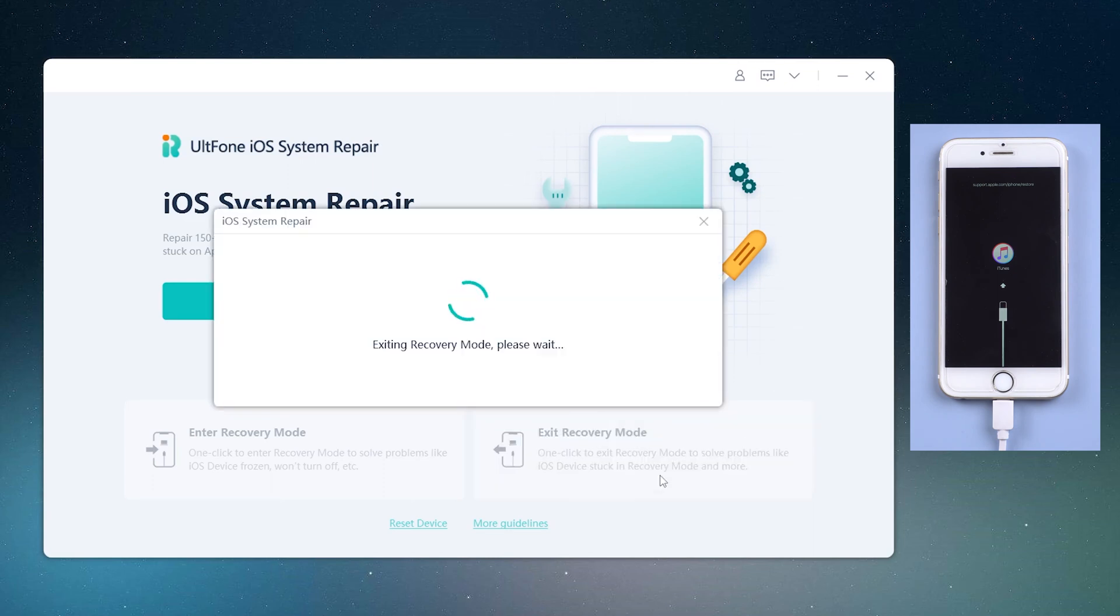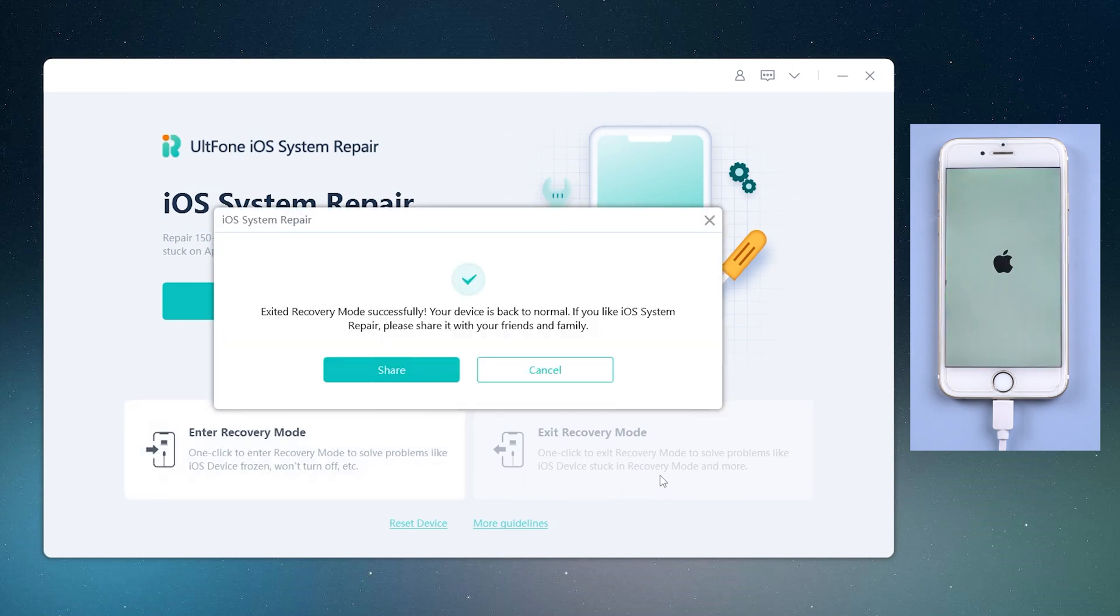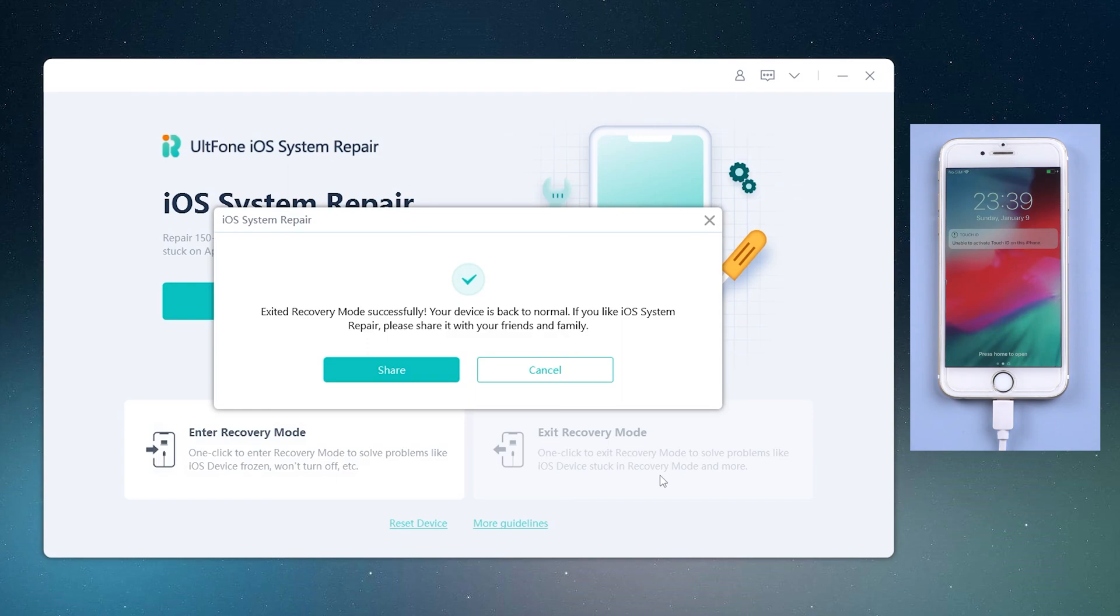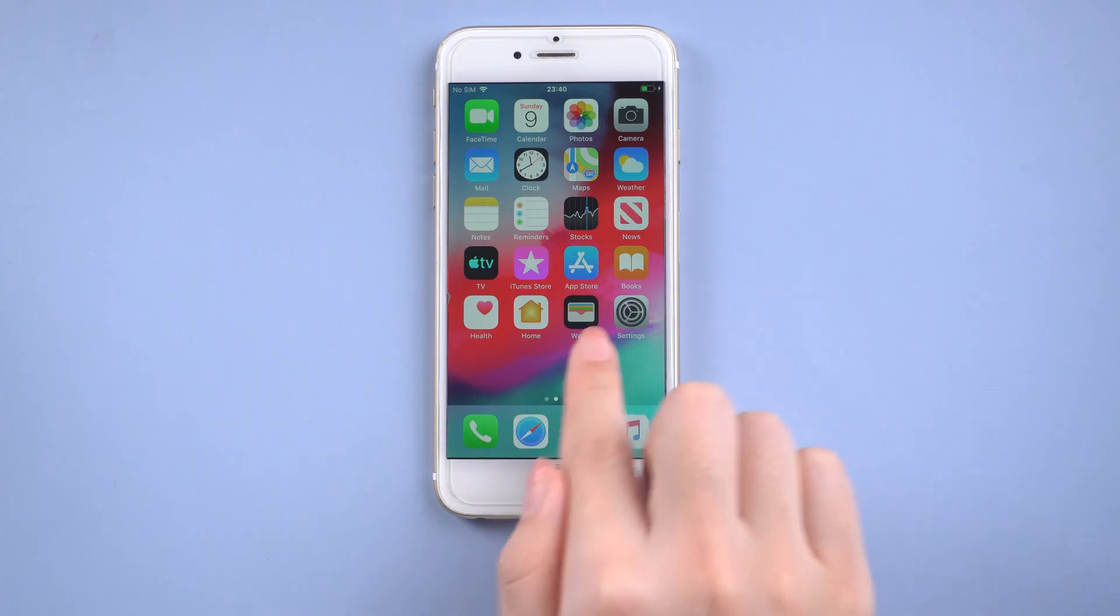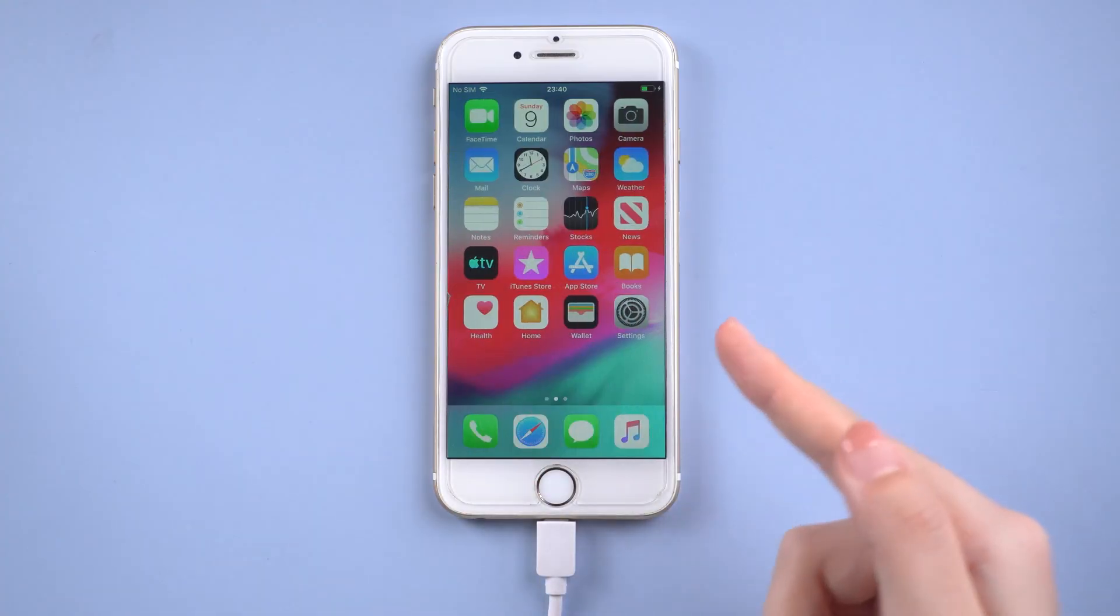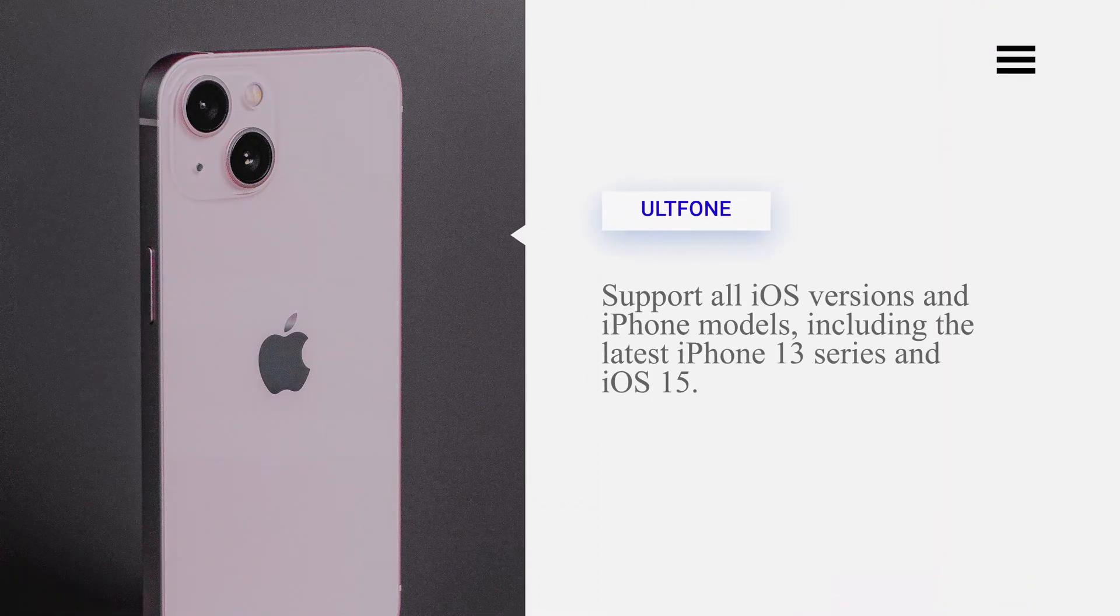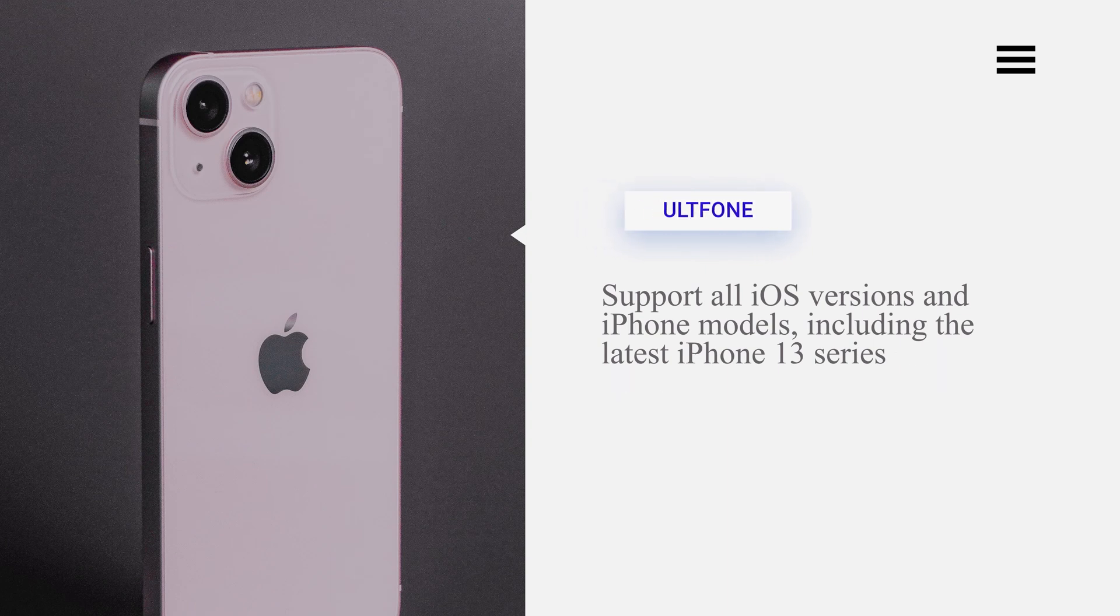As you can see, the iPhone 6 exits recovery mode successfully. Besides, this feature is applicable to any iPhone model, including the latest iPhone 13.